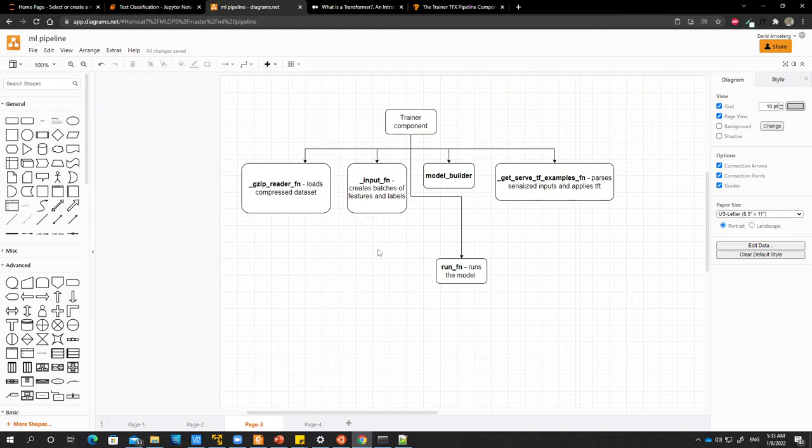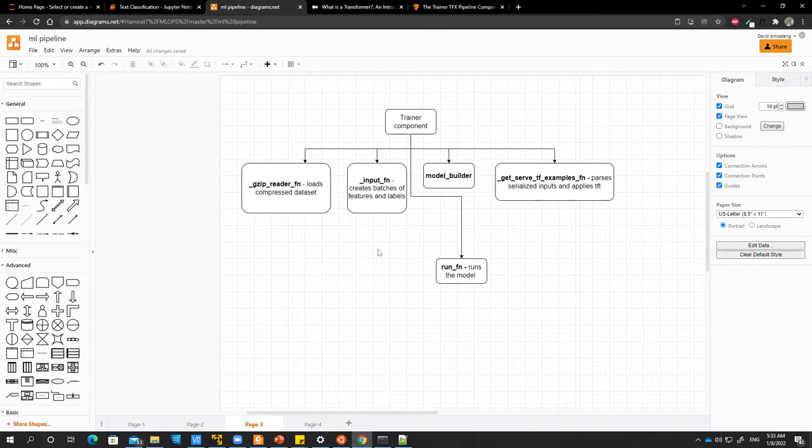The batches will be created in such a way that as the model is training, some processes will also be running, creating batches at the same time. It wouldn't be that the model will be training and then after finishing an epoch, it has to wait for a function. Those two will be working asynchronously.